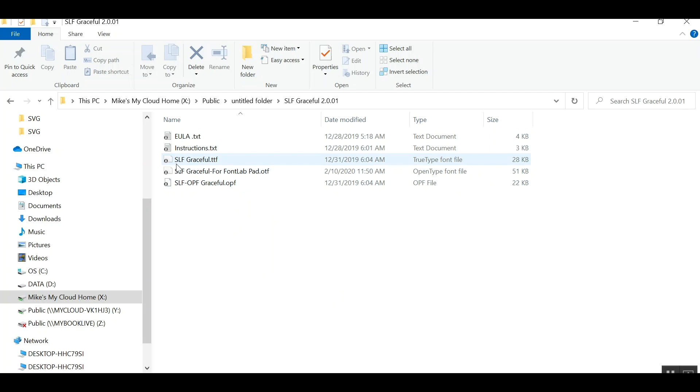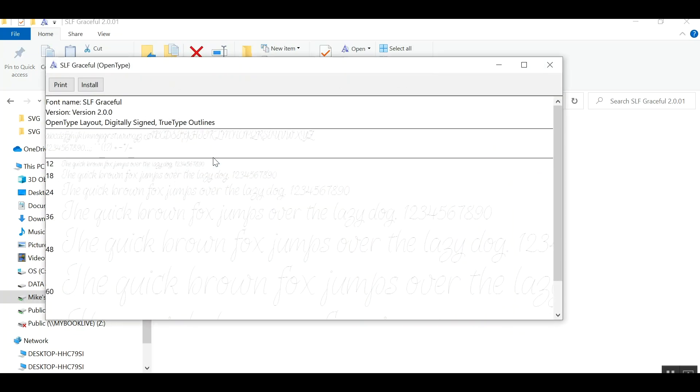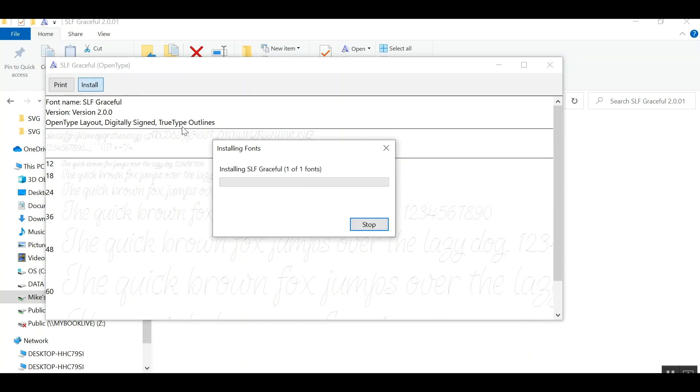Again, we are going to look for the slfgraceful.ttf which stands for true type font. If you can see I hover over that, it actually tells you that as well. I just need to double click it. It gives you a preview and I need to click install.